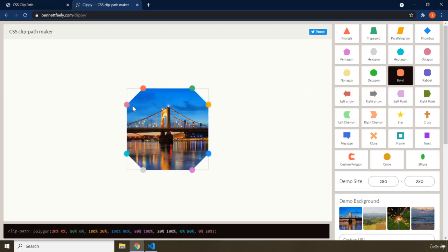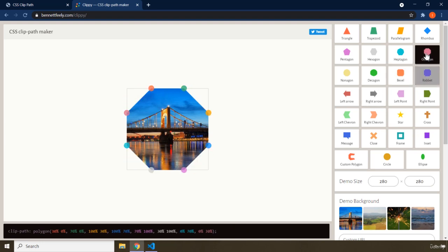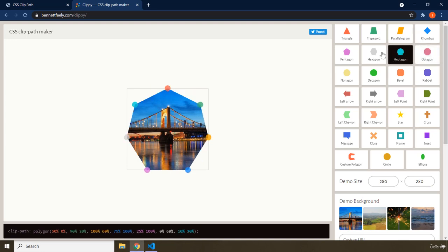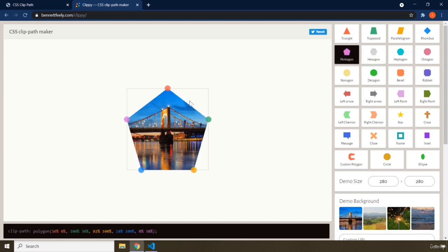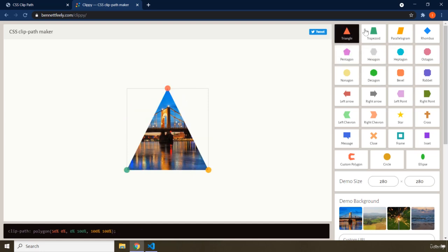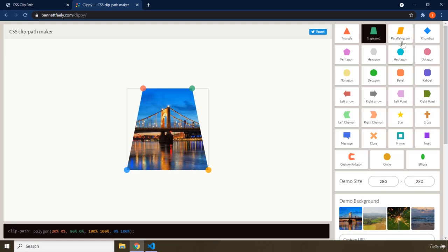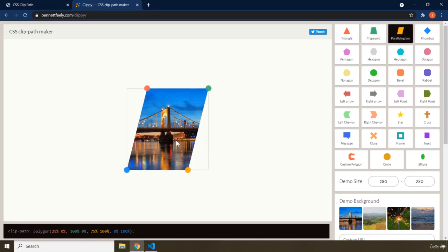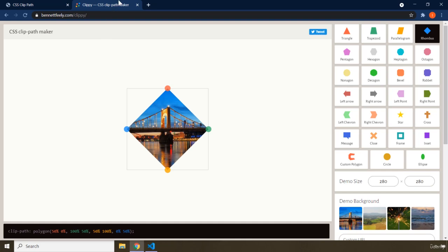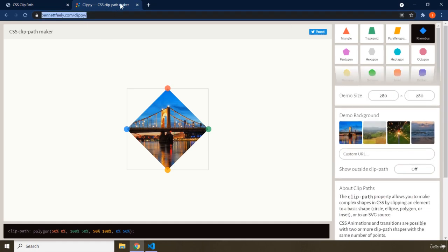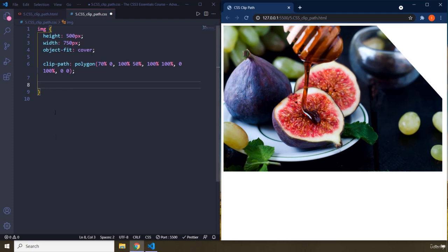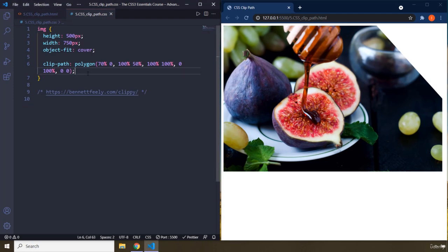You can create an octagon, bevel, rabbit, octagon, heptagon — hepta means seven sides — hexagon, pentagon, pentagon USA, triangle, trapezoid, parallelogram, rhombus. I'm going to give you the URL so you can go crazy with it.